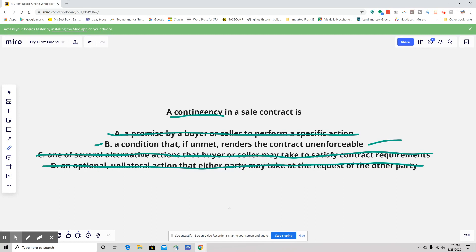Let me give you a couple of examples of contingencies you might have in a contract. A typical one is a home sale contingency, where the buyer or purchaser needs to sell their home in order to purchase this home. That comes with typically a kickout clause to protect the seller. Everyone would go into contract or escrow, and if the buyer does not sell their home, they do not have to perform on the contract — they wouldn't be in breach because the contingency has not been satisfied.